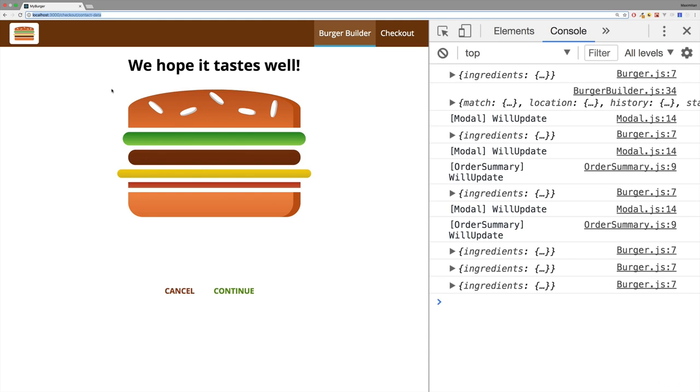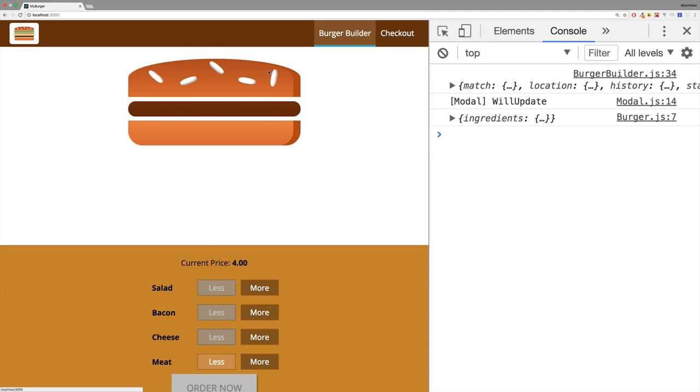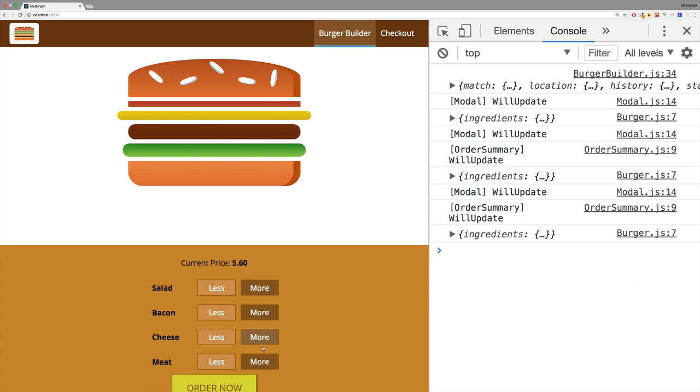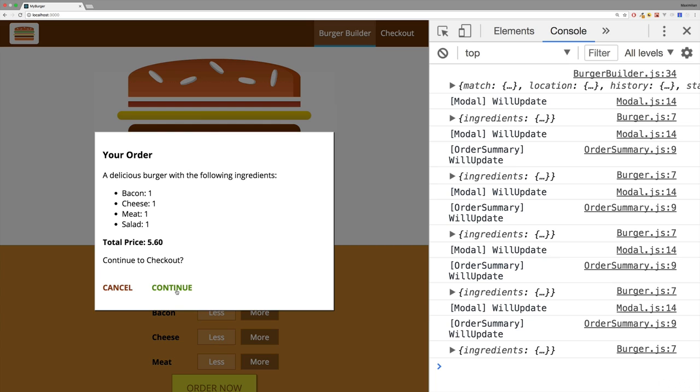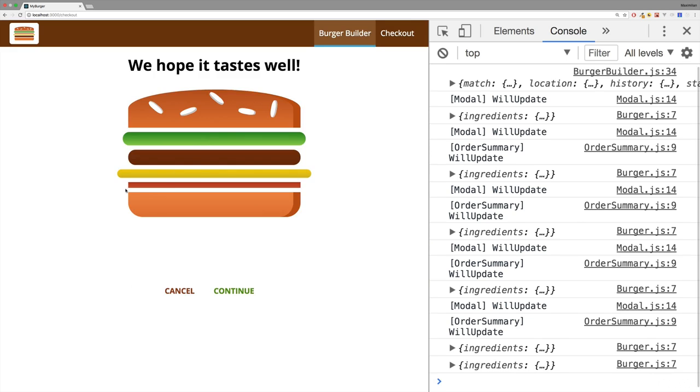The thing I want to do before handling that though is that I want to render the burger I really built and not some arbitrary burger here. To render the burger I actually built, I will have to pass the respective data about my burger to the checkout page. So from the burger builder here there I build some burger, and if I now click order now and continue I need to pass the data about the ingredients onto the checkout page.